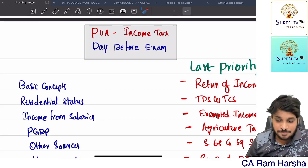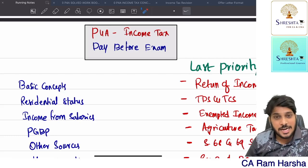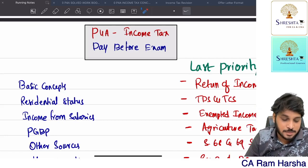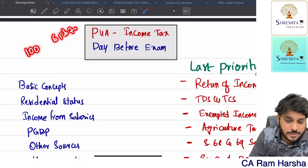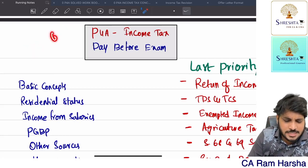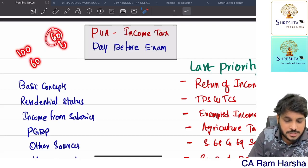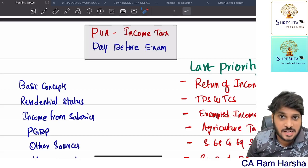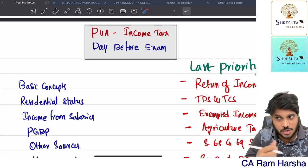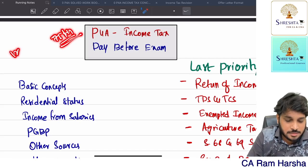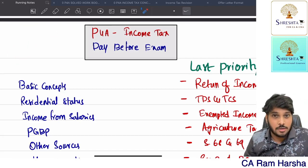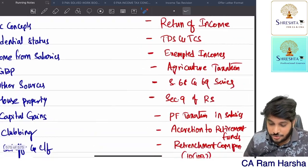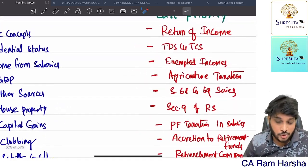I tell students to give first priority to GST because GST syllabus is comparatively very less - if income tax is 100, GST is 65 to 70 only. GST is handled by our instructor - the marathon is already uploaded, approximately 75 hours for GST whereas income tax takes 125 hours, almost double. Income tax is definitely a lengthy subject.